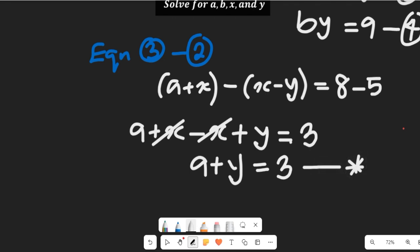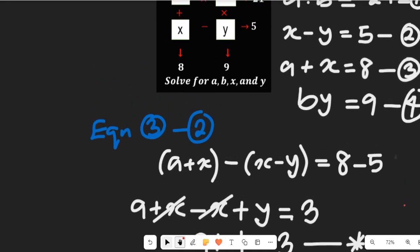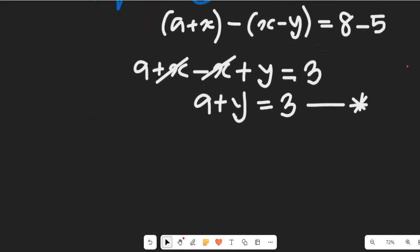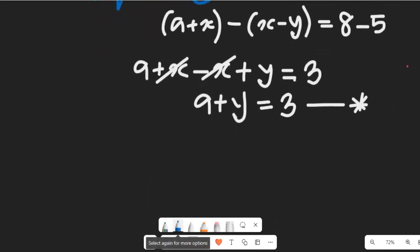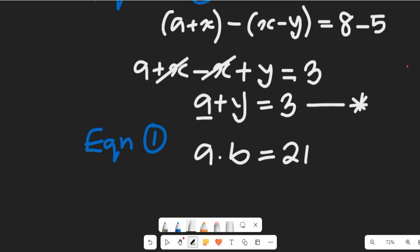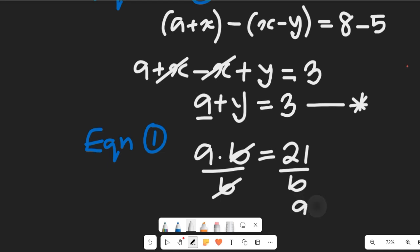Having gotten equation asterisk, let's consider equation 1: a multiplied by b equal to 21. Since we need a, we're going to make a the subject of the formula. If we divide both sides by b, then a will be equal to 21 divided by b.